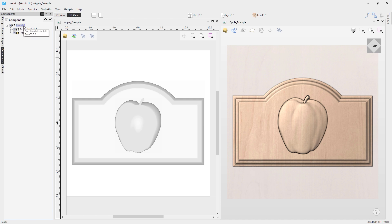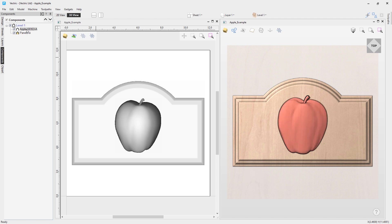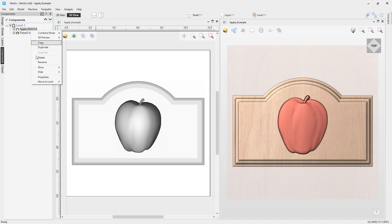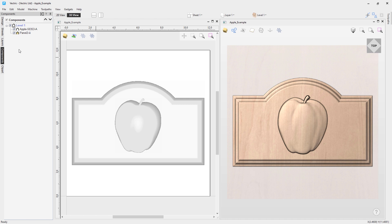You can also rename your level. If you click it once with a left mouse click and then slowly click it again, you'll be able to rename it. The same applies for your components. You can also right-click and choose 'Rename Level' or 'Rename Component' as well.